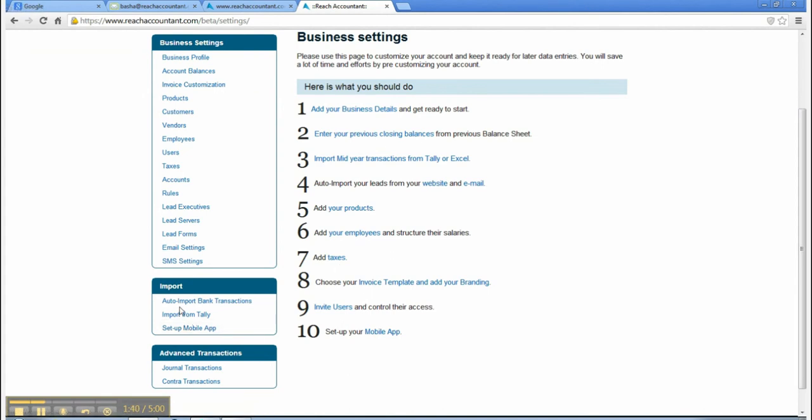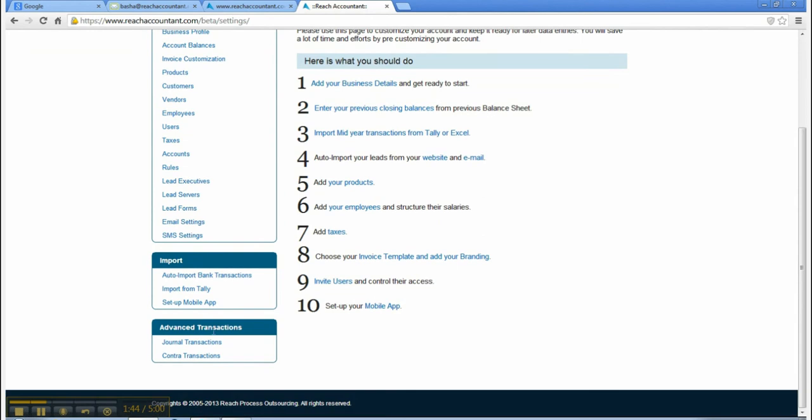7. Add taxes. 8. Choose your invoice template and add your branding.